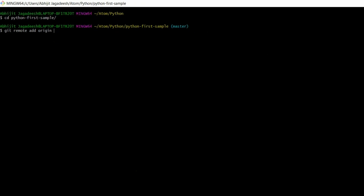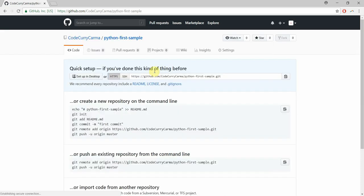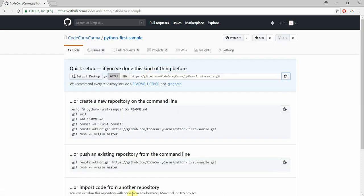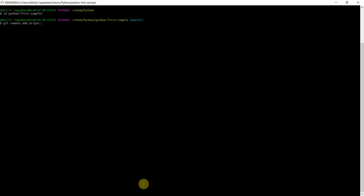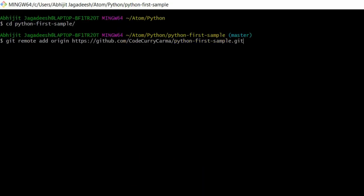To get that link let's go to github. As you can see I have already logged into github here and I have also created a repo. Let's click on this repo here. Let's copy this link. Now let's go back to the command prompt and paste the link we copied.